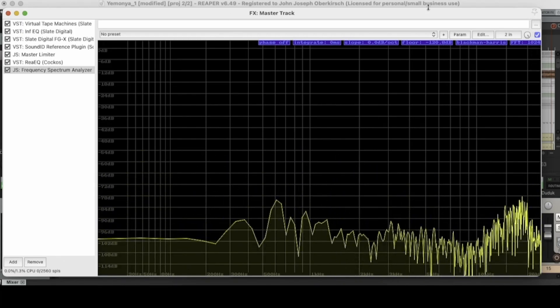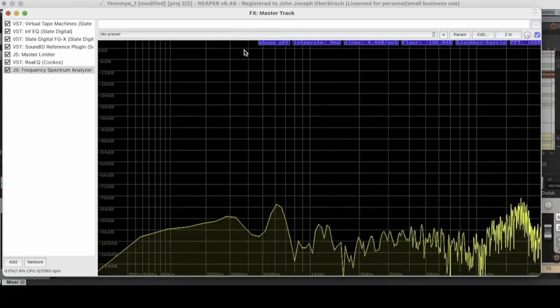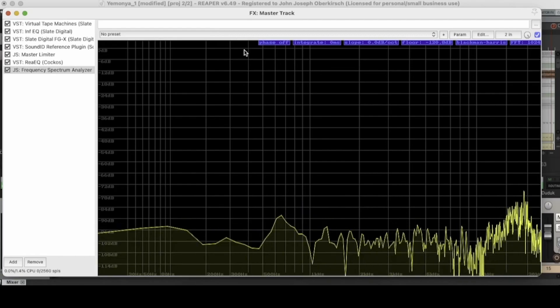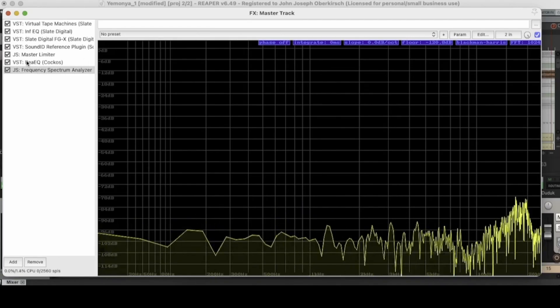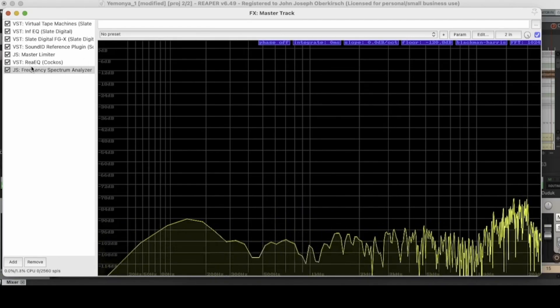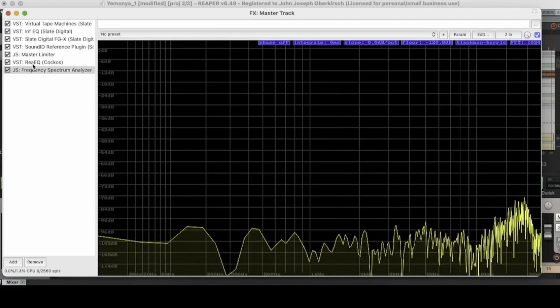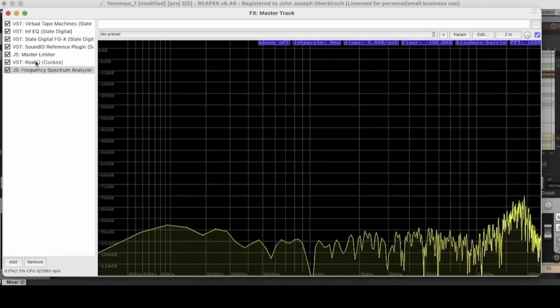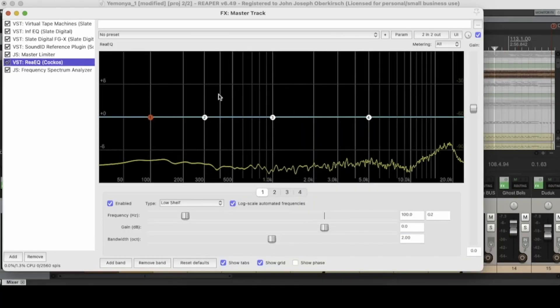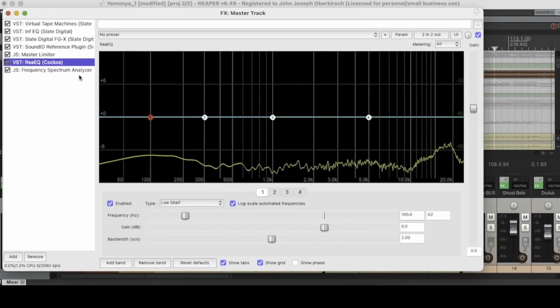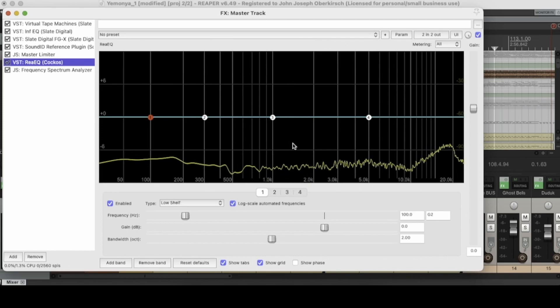But yeah, so those are the different functions within the Reaper spectrum analyzer. I want to talk about what a spectrum analyzer is used for and how it's more beneficial than the spectrum analyzer on a visual EQ plugin.